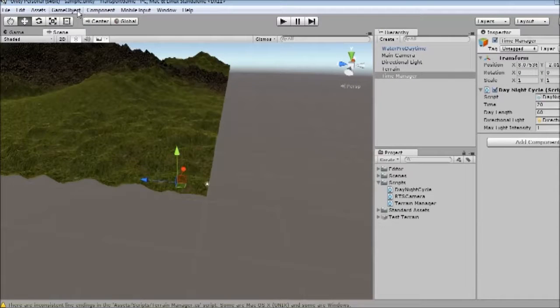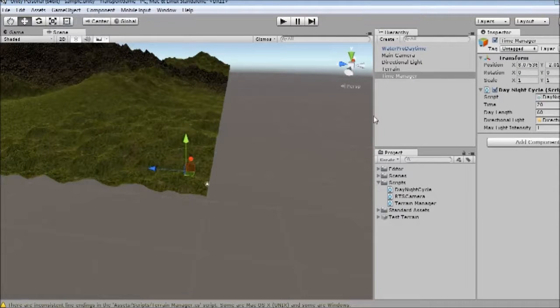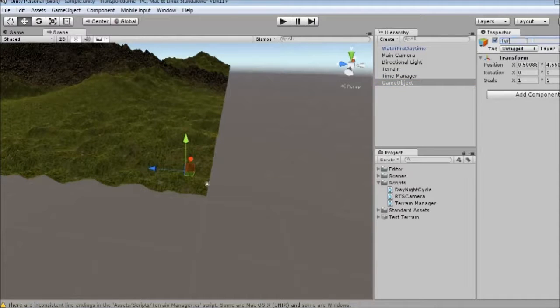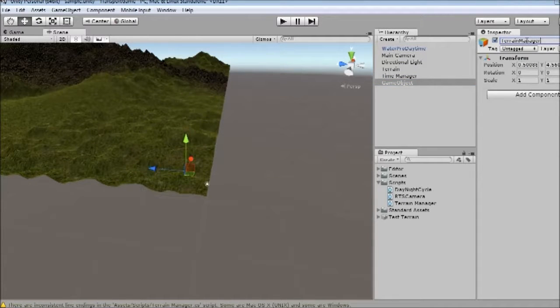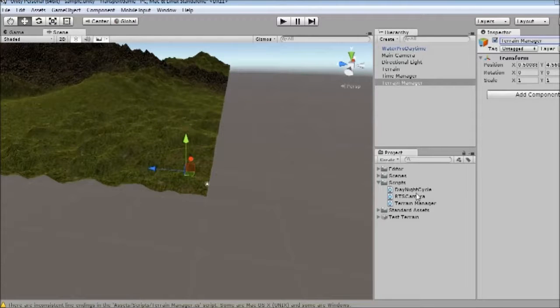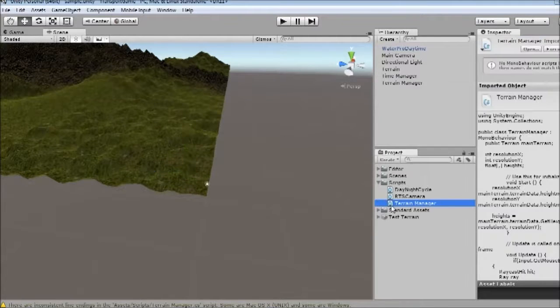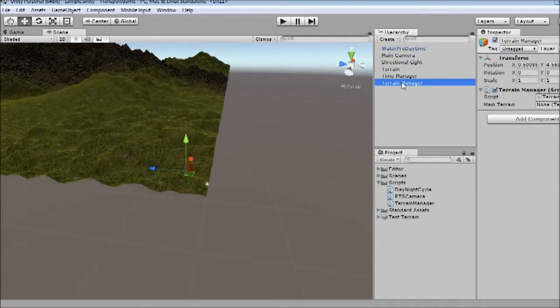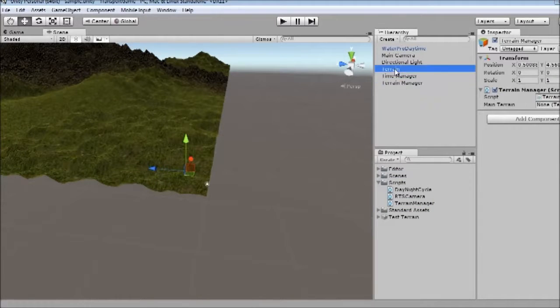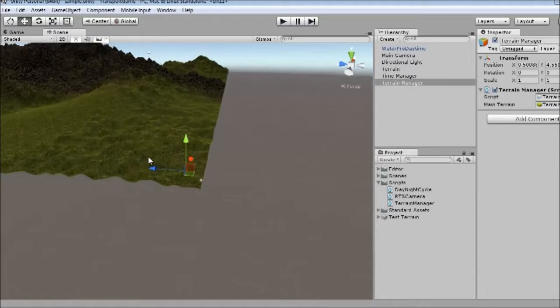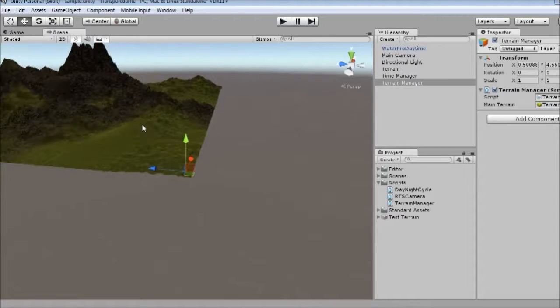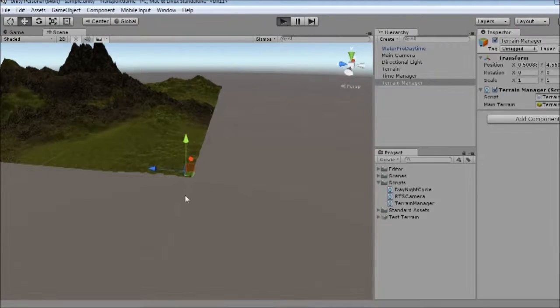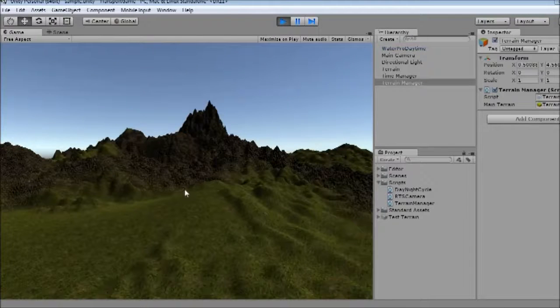To start with, I'm going to go game object create empty to create a container object for the script. I'm going to call it terrain manager. I have a space there so it's consistent with the time manager script. The only thing we need to do here is just set our main terrain. So I'm going to drag our terrain that we created onto that variable. So let's give this a go and see if we can actually get anything to work here.